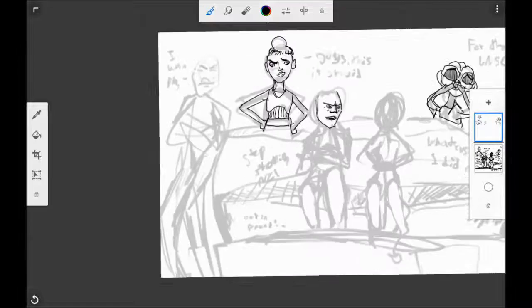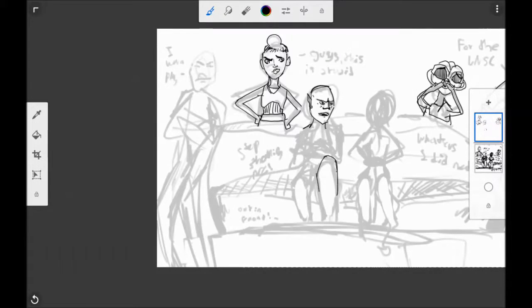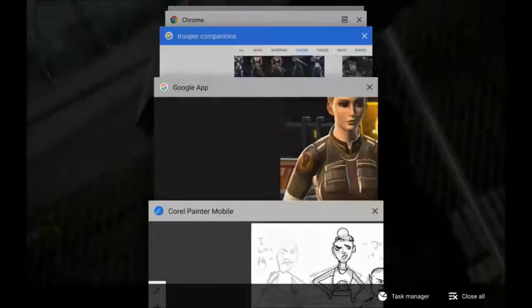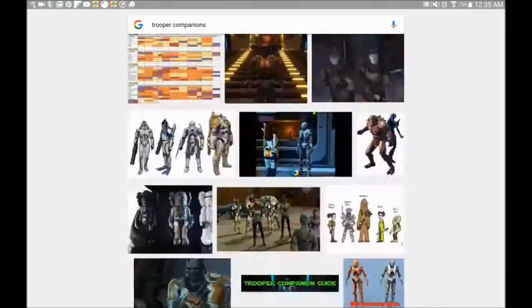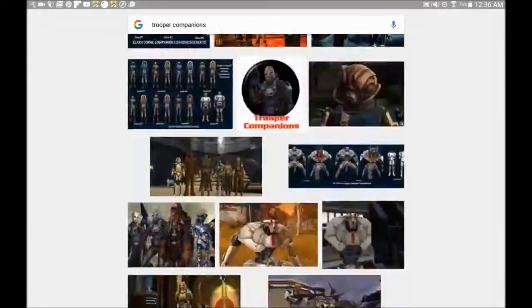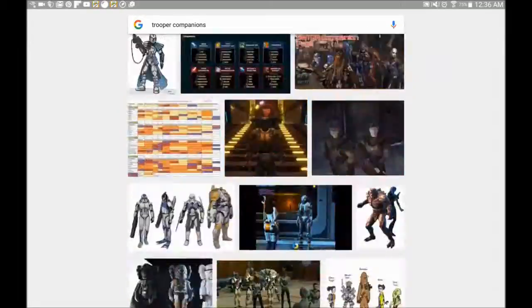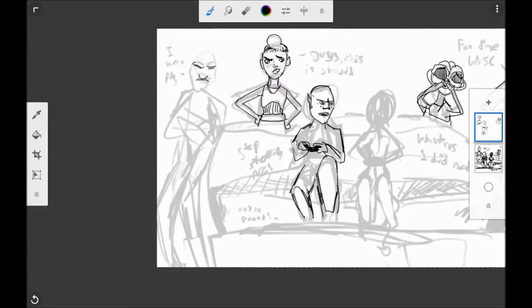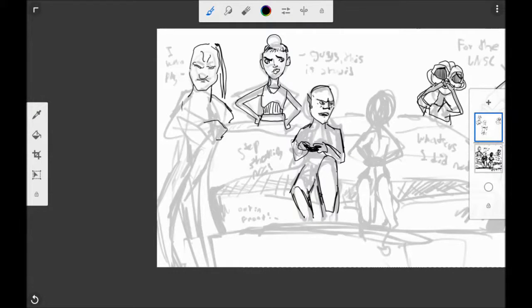Jorgen was easier because I've already drawn him like 20 times, because he's also one of my favorite characters. Except for Jorgen, I had to look up what they all looked like.